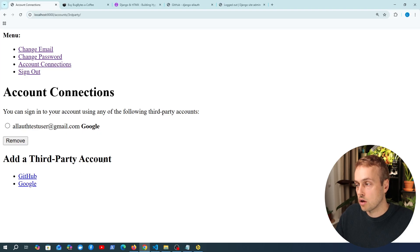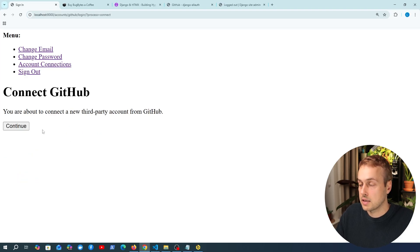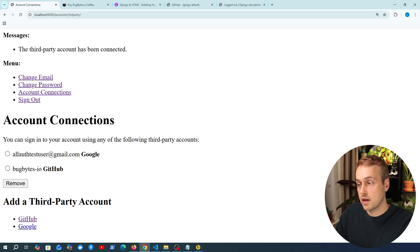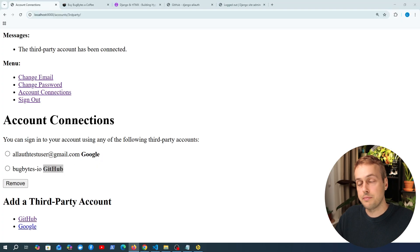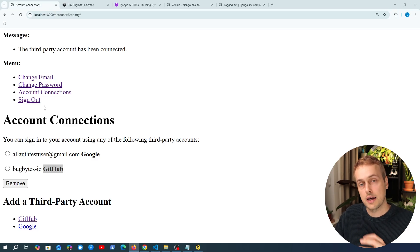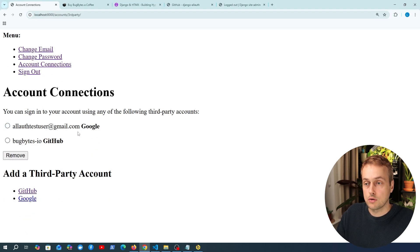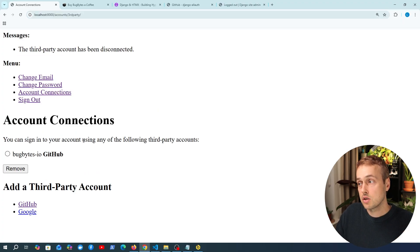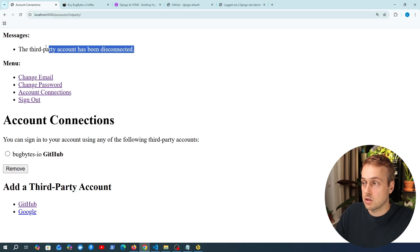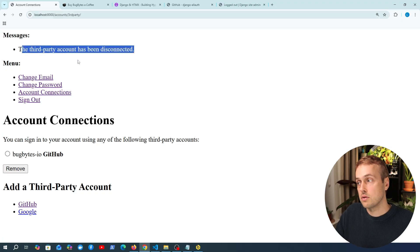Let's try adding a new third party account — we're going to select GitHub. When we click continue, notice we now have two account connections for this user: the Google account and also the GitHub account. That's two social accounts linked to the same user, meaning you can sign in using either one. We can also remove one — for example clicking remove on the Google account — and we get the message that the third party account has been disconnected.